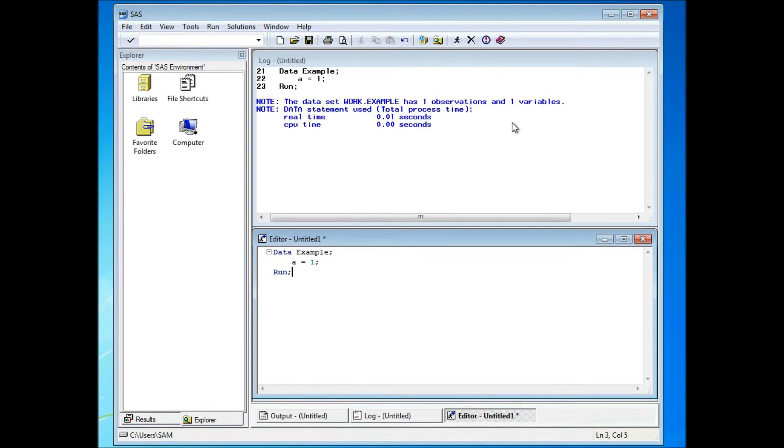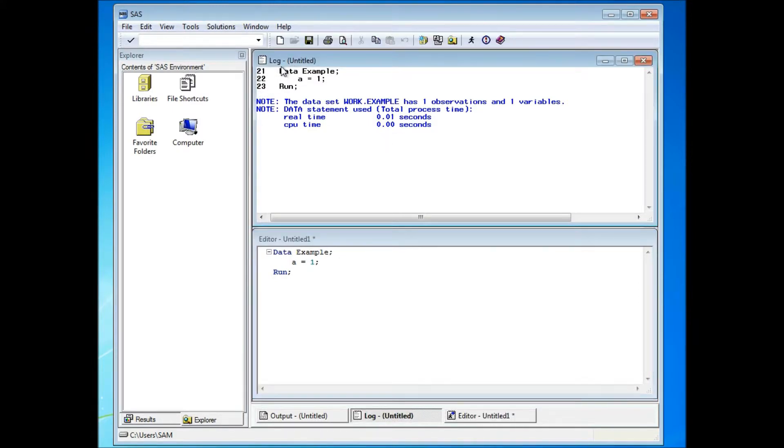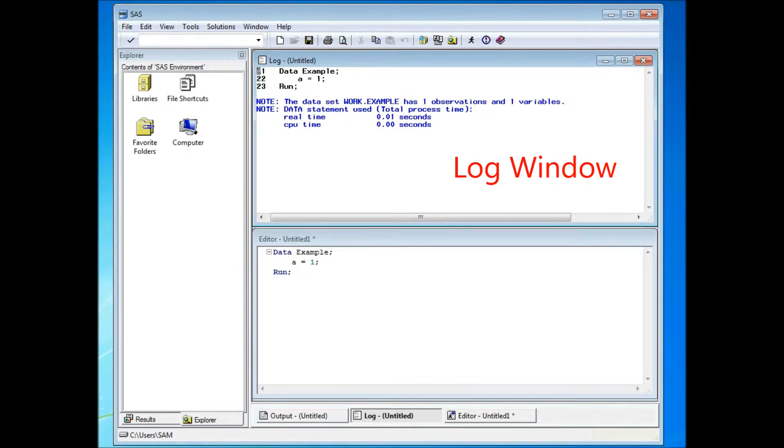And you see that there's actually some information showing up on the log window. Log window is the place that shows you your programming status as well as your programming errors.